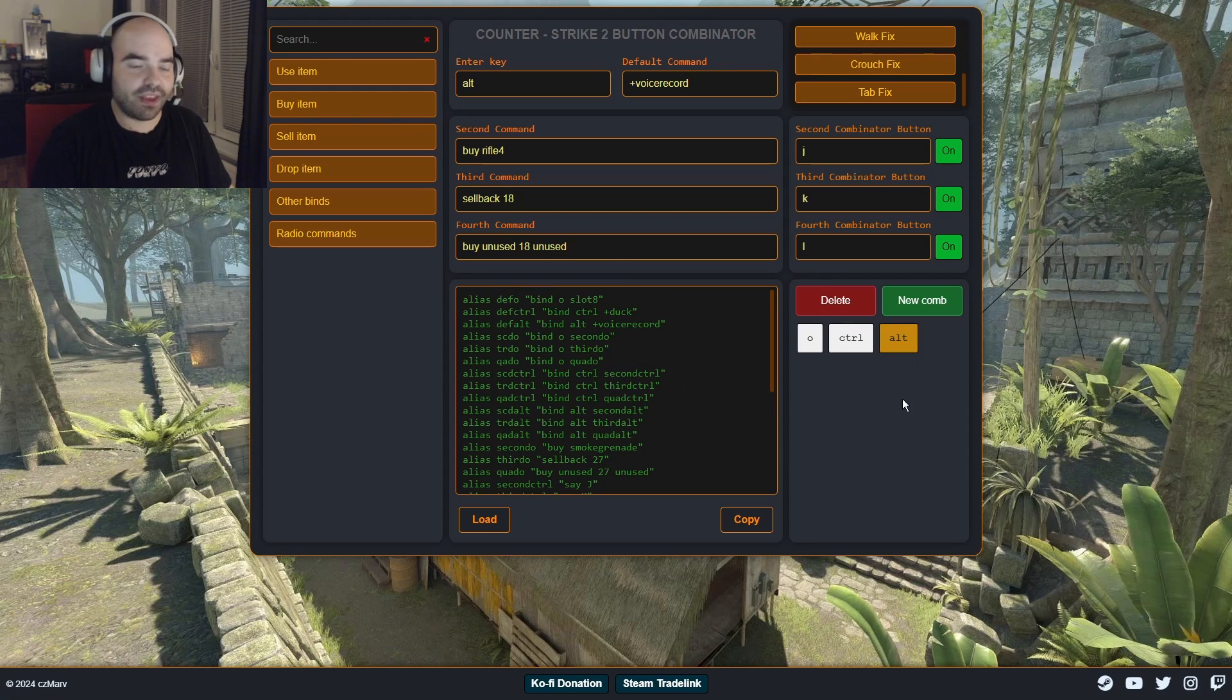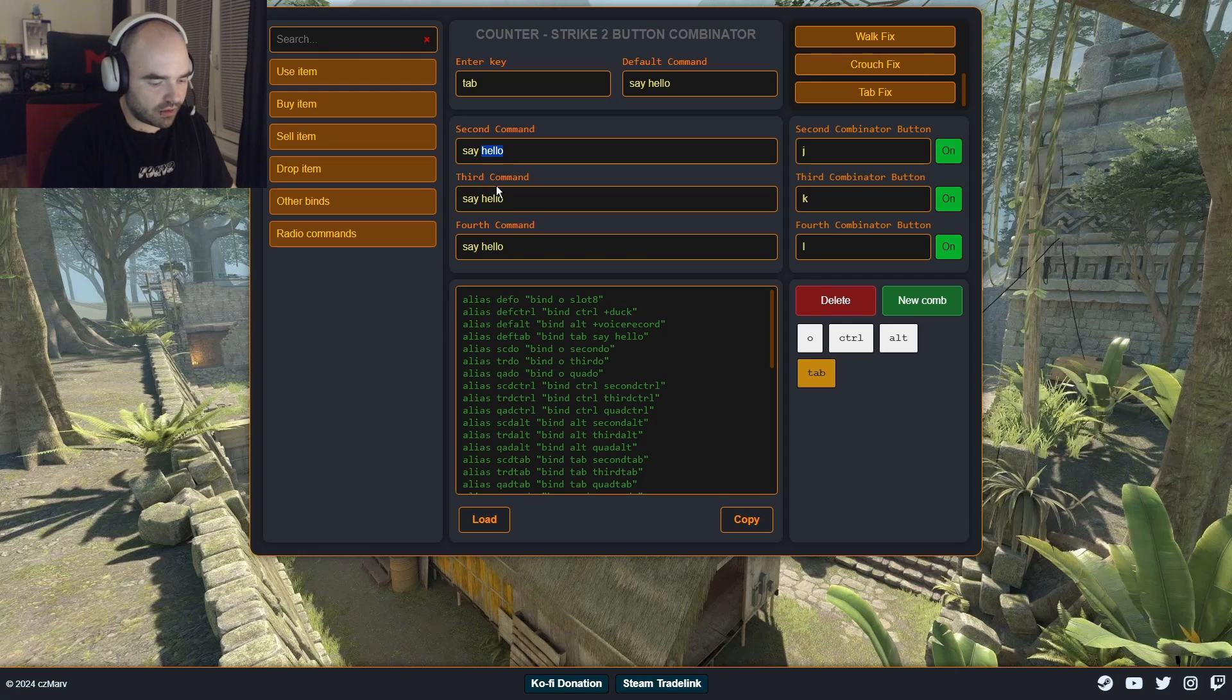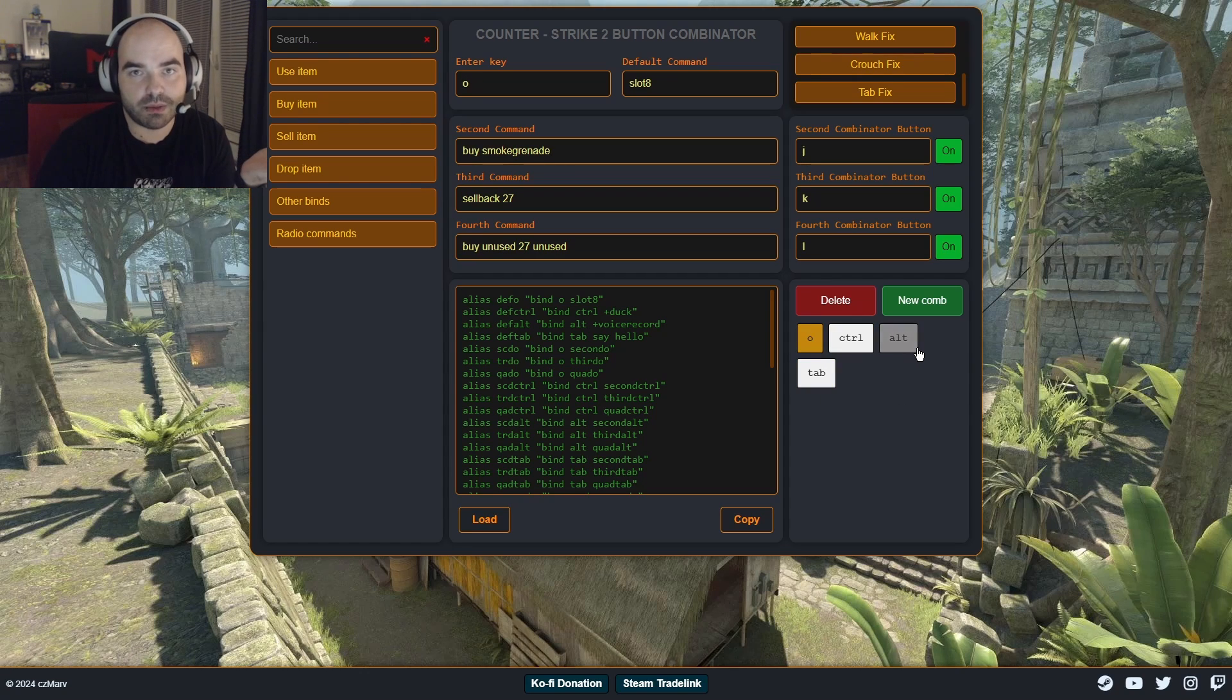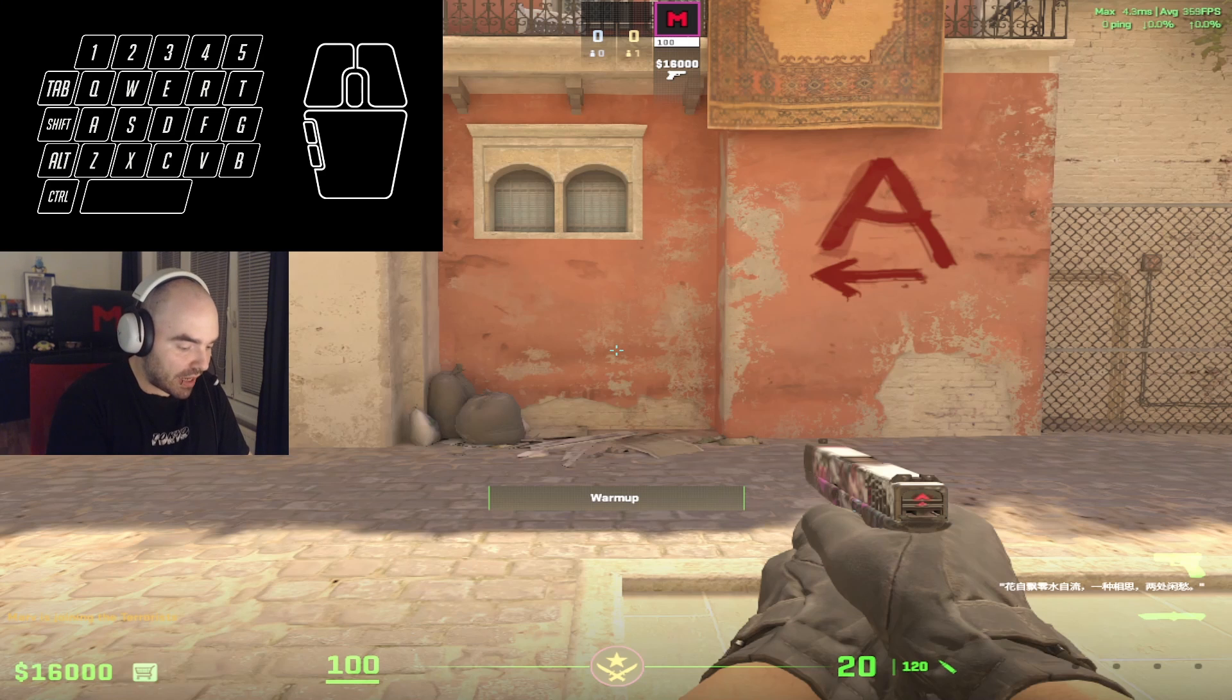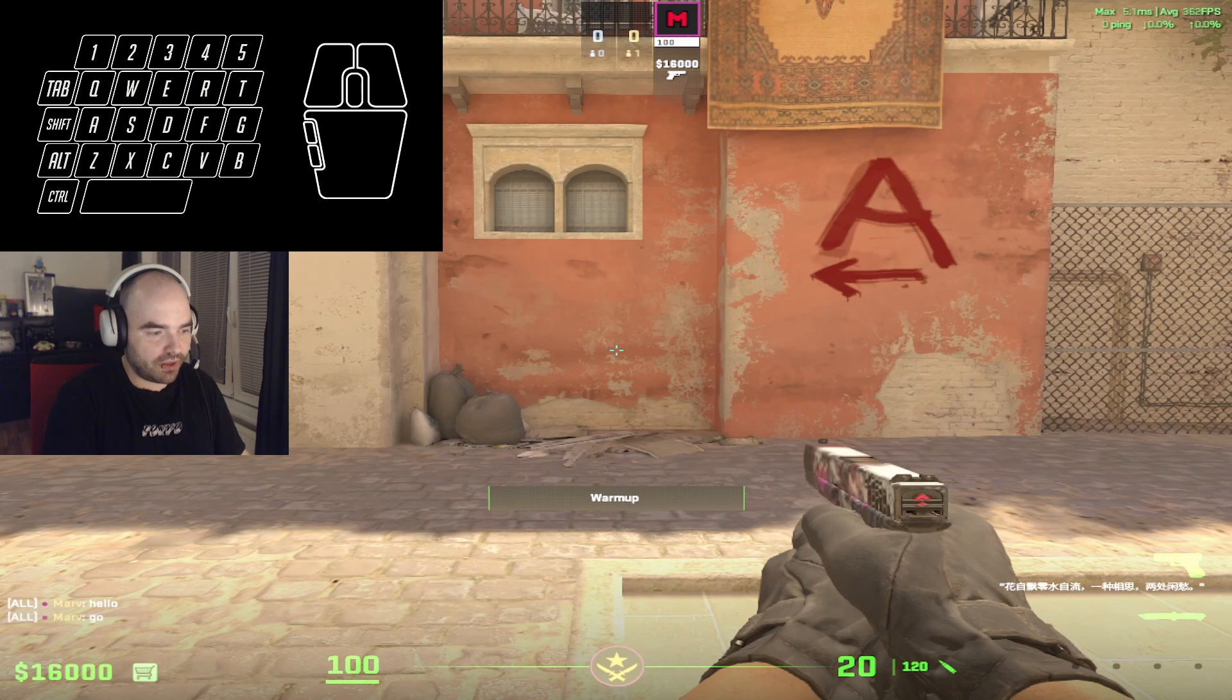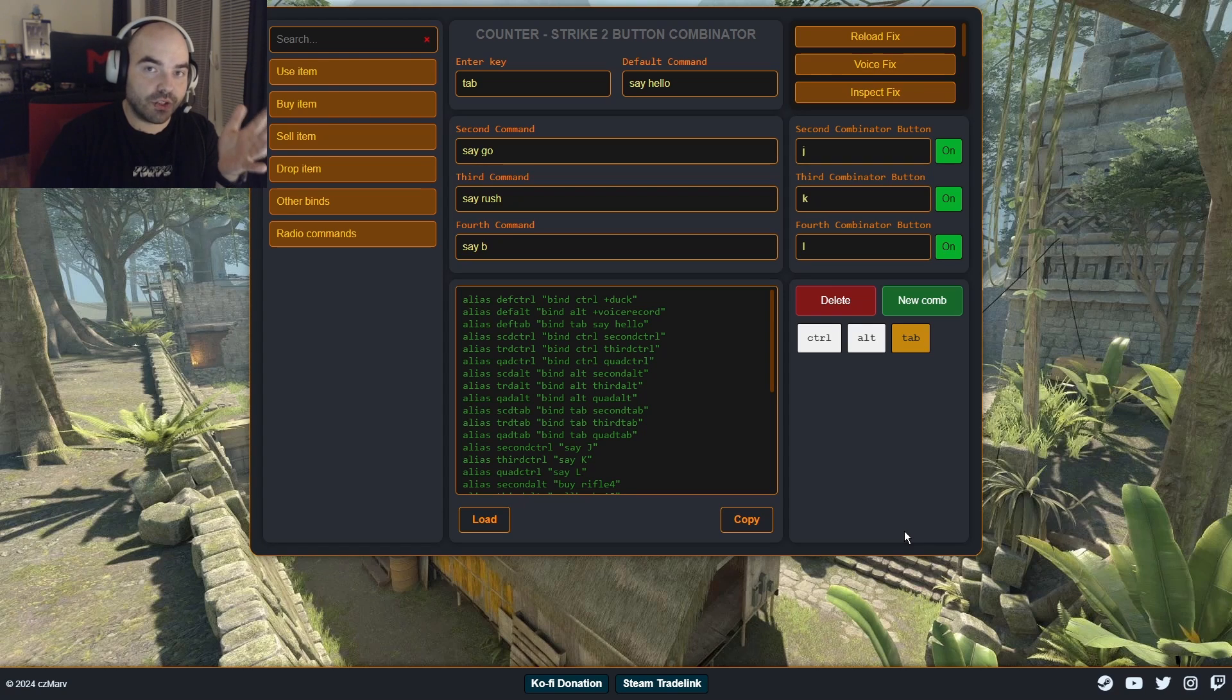Let me show you one more thing. So we're gonna create a new combination, it's gonna be on tab key. And by default, it's gonna be say hello, we're gonna copy it here and say go rush B. So now we have four letters set up. But we don't want letter O anymore. So we just simply, as you maybe already guessed, click on O and click delete and O is no more. We have three buttons here. We click on copy again, we're gonna rewrite the stuff we have in our current config, press Ctrl S to save it. And when we back in our game, we just type exec test. And now when I press tab, it's gonna say hello, when I hold J tab, is say go, K tab, go rush, L tab, go rush B. It's easy, it's working.